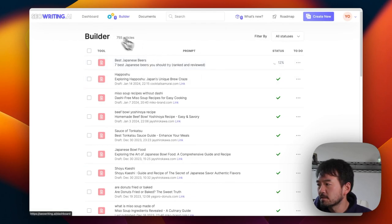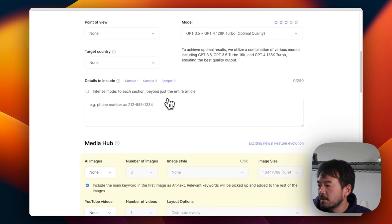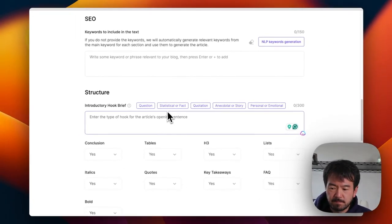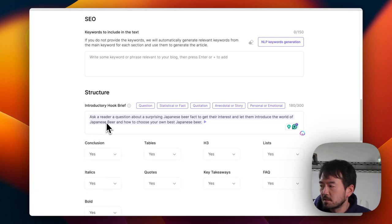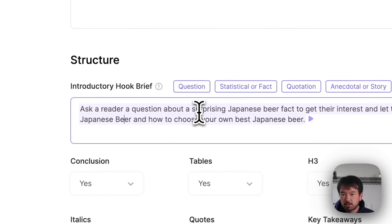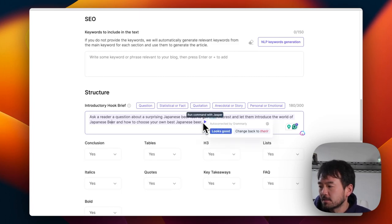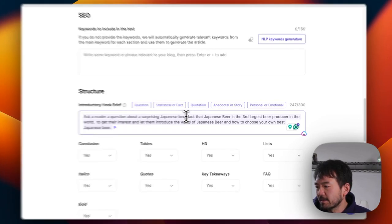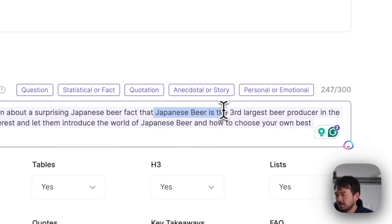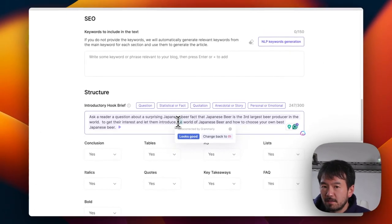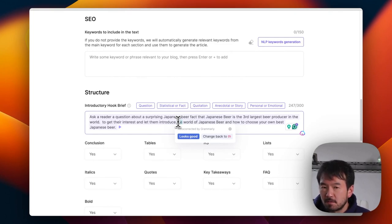While the first one is running, I go again for the second article. This time, the only difference is I change the hook — I wrote the introductory hook direction myself. This is not the actual introduction; this is the direction, so the AI still writes the hook based on my input. I entered a fact about Japanese beer being the third largest beer producer in the world, and specified that. Let's see how it turns out.